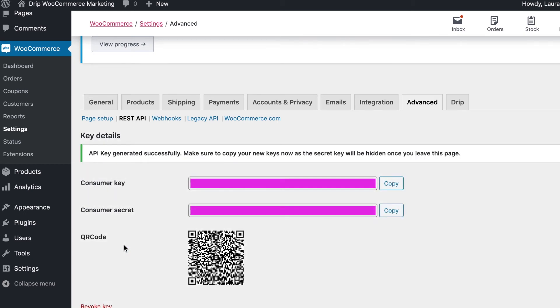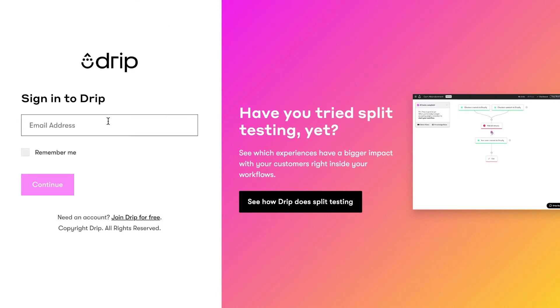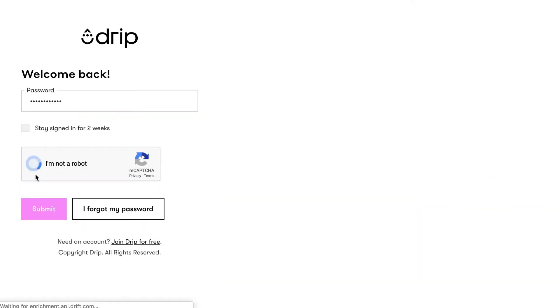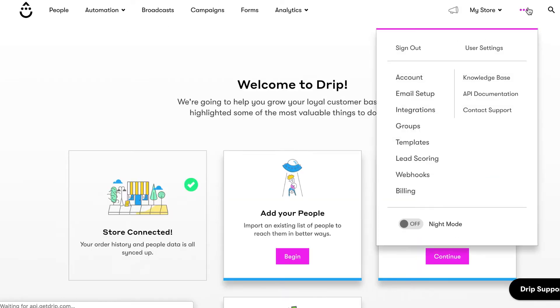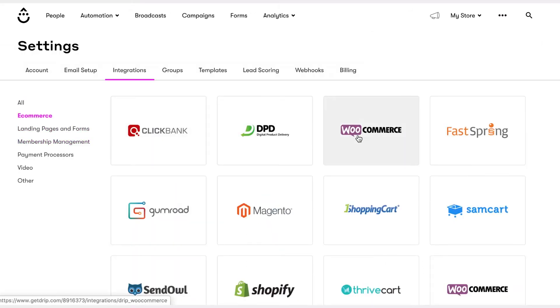Next, log into your Drip account and enter the WooCommerce keys. From your Drip account dashboard, go to Settings, Integrations, Ecommerce, WooCommerce. Enter your store URL and paste the consumer key and consumer secret from WooCommerce.